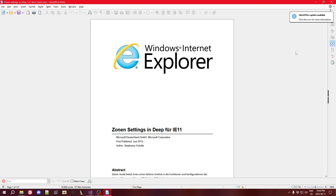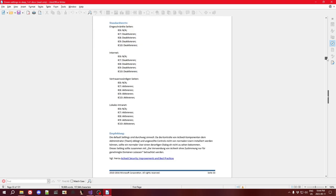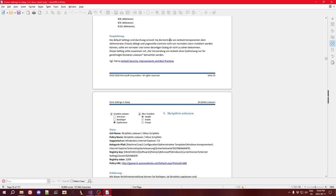In conclusion, it was actually really difficult to find information about what all these policies did until I found a document called 'Zonen Settings in Deep.' It's a massive document that explains every single one of these policies and what specifically each does — invaluable for research. You'll notice it's in German, so I had to Google Translate it, but it does a pretty good job on German and I was able to follow along easily. I'll try to include a link in the description if you're interested. With that, I'll see you in the next video.